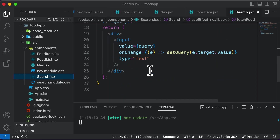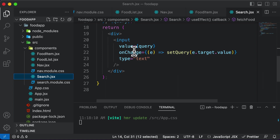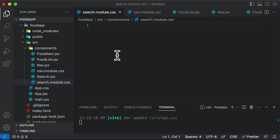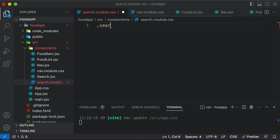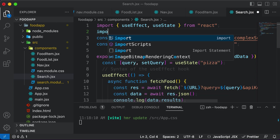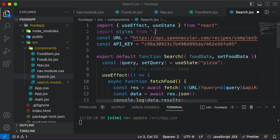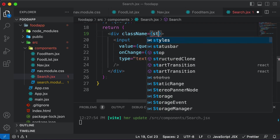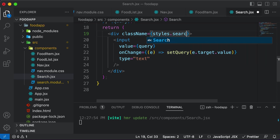If you take a look at the search component, right now we have one div and one input field. So let's go ahead and create some CSS classes for the div as well as this input. Let's call this div a search container because it kind of acts like a container. I'll go to search.module.css and create a class called search container. Now let's apply this class to the div. I'll import styles — import styles from './search.module.css' — and set the className of this div to styles.searchContainer.